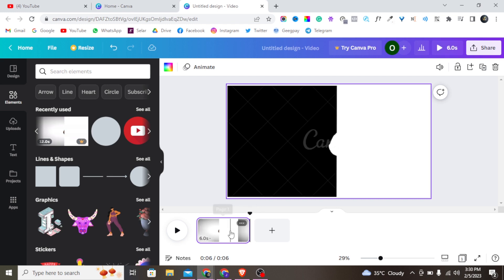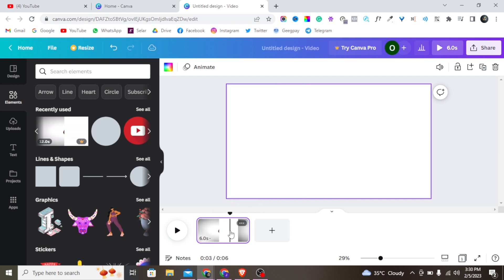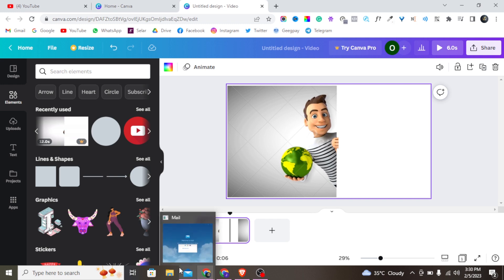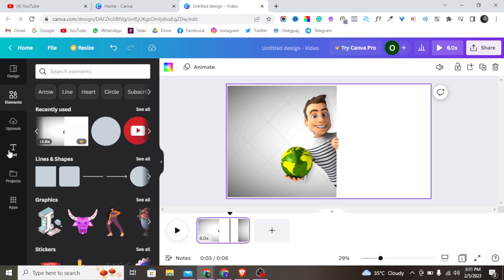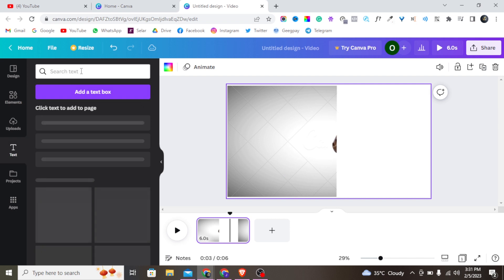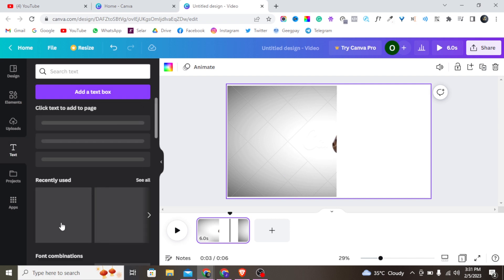Alright, so we have something like this. The next thing to do is add some text. I'll tap on the text option and wait for it to load.